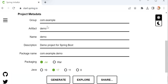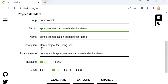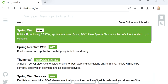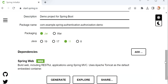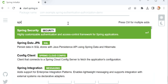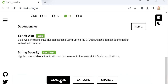We also need to define the group name and the artifact ID, so here I will define 'spring-authentication-authorization-demo'. Next we need to select the Java version — I'm going to use Java 11. Then we need to select the dependencies: I'll add Spring Web, because we need to create REST endpoints, and Spring Security. Now I'll generate this project.